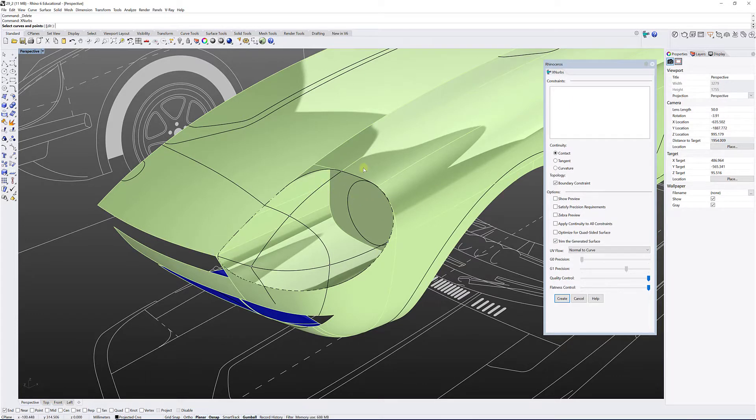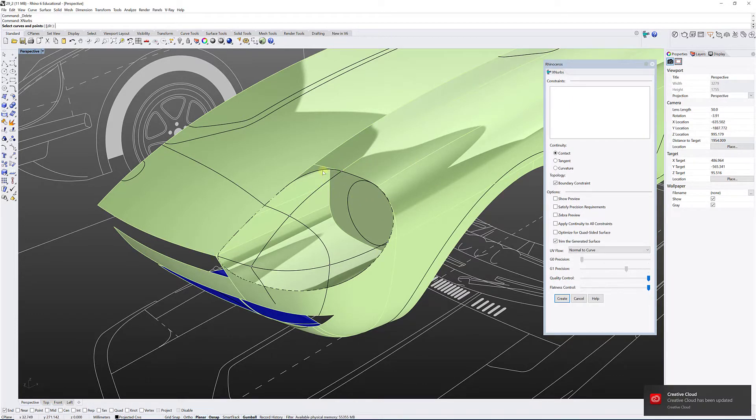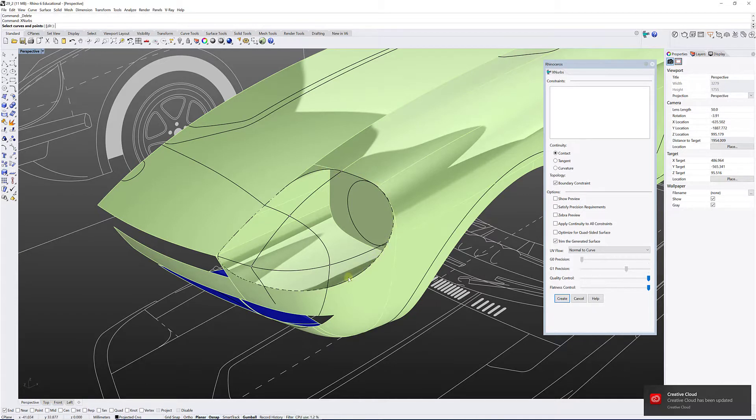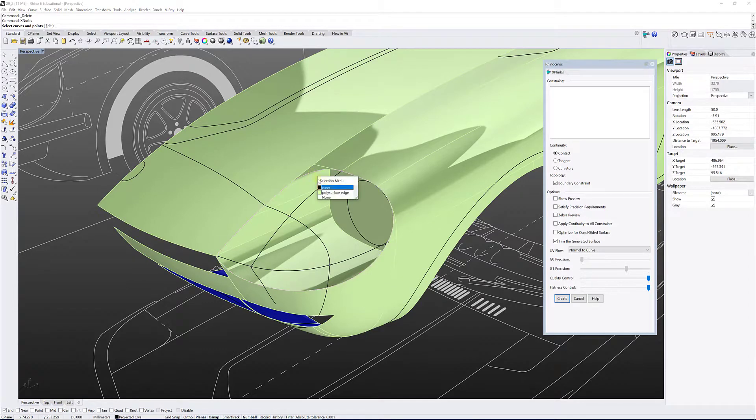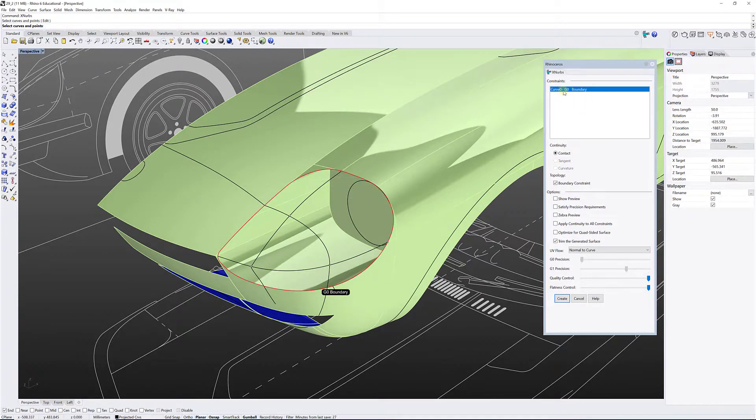So the first thing I'm gonna do is select the curve that will be actually the limit of my surface, so it's this closed curve that I created here. So I'm gonna select this curve here, like that, and it's gonna say curve 0, G0 boundary.